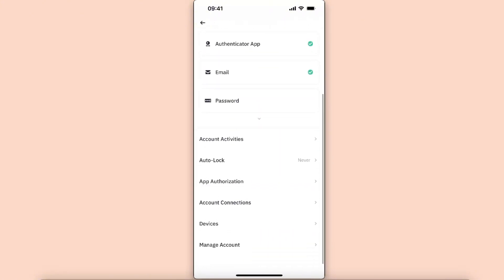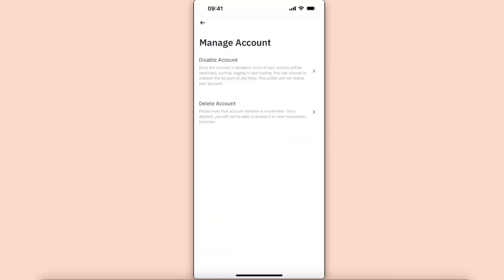Once you click Security, you're going to scroll down to the bottom where it says Manage Account, and here you're going to disable your account or even delete it. After you've done that, you're going to go ahead to Binance and create a new account which would be a personal one.